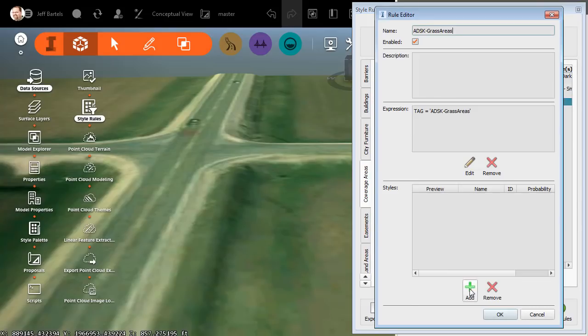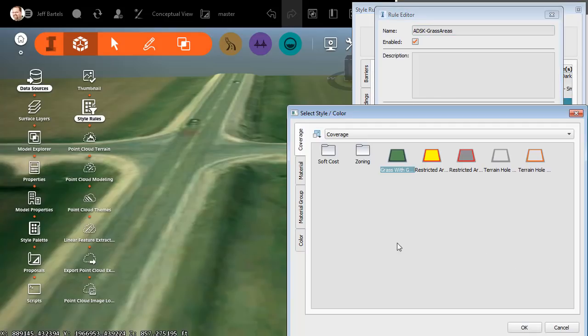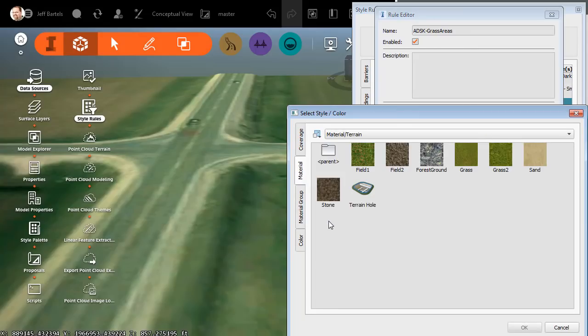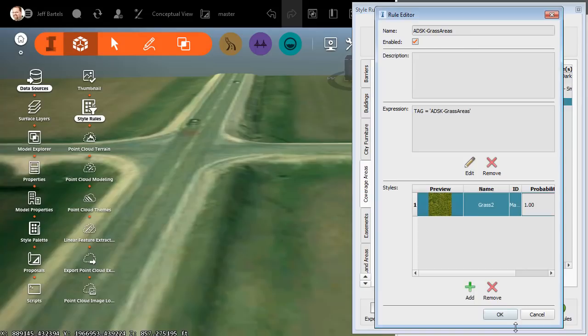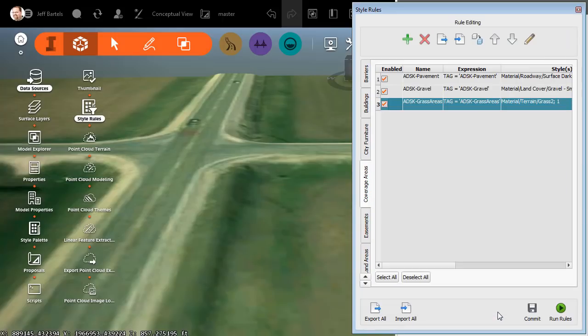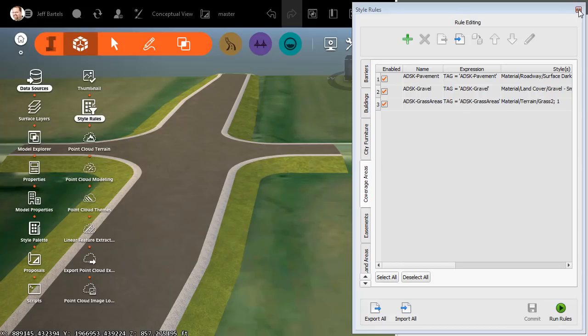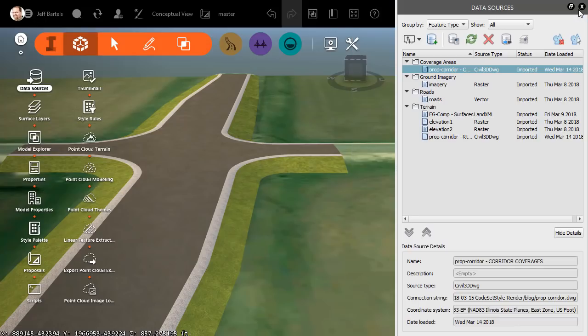Then I'll click OK and OK. When finished assigning materials to the rules, I'll click Run Rules to assign those materials to their respective coverage areas. We can see the results on screen. I will then close the Style Rules dialog box.